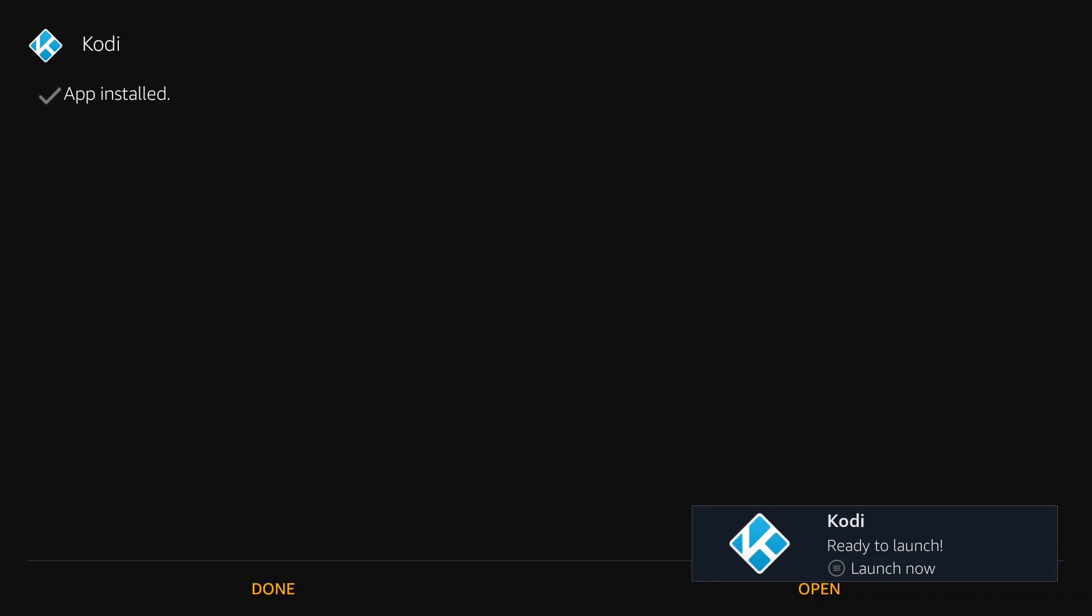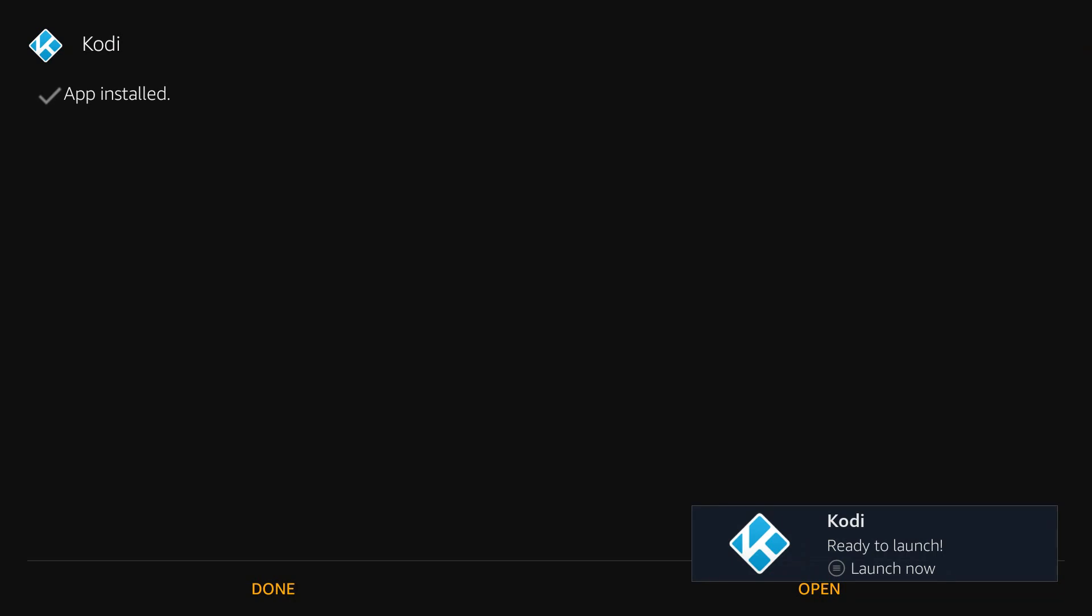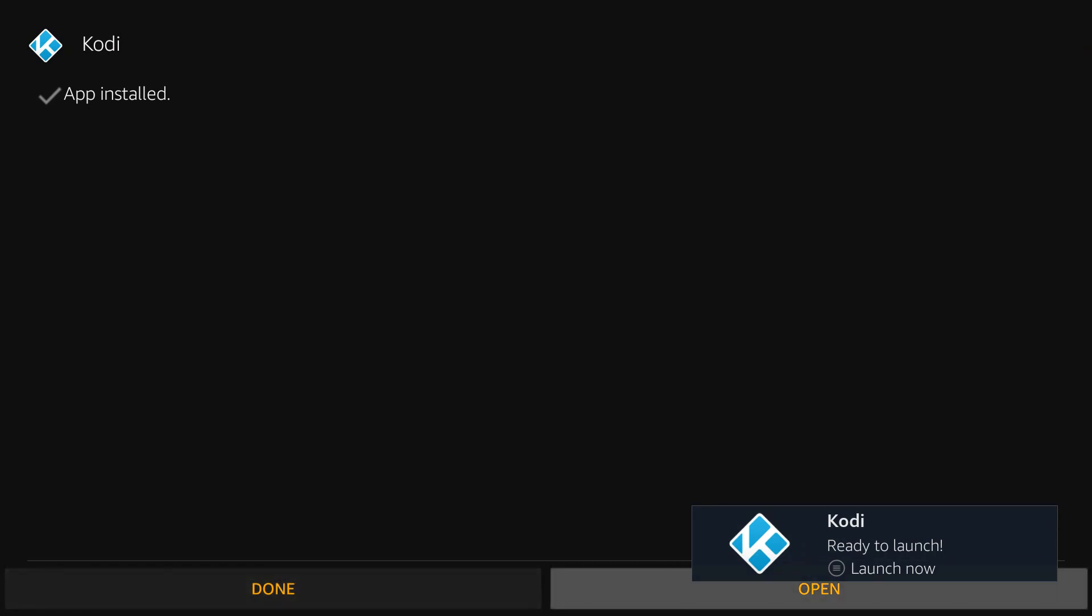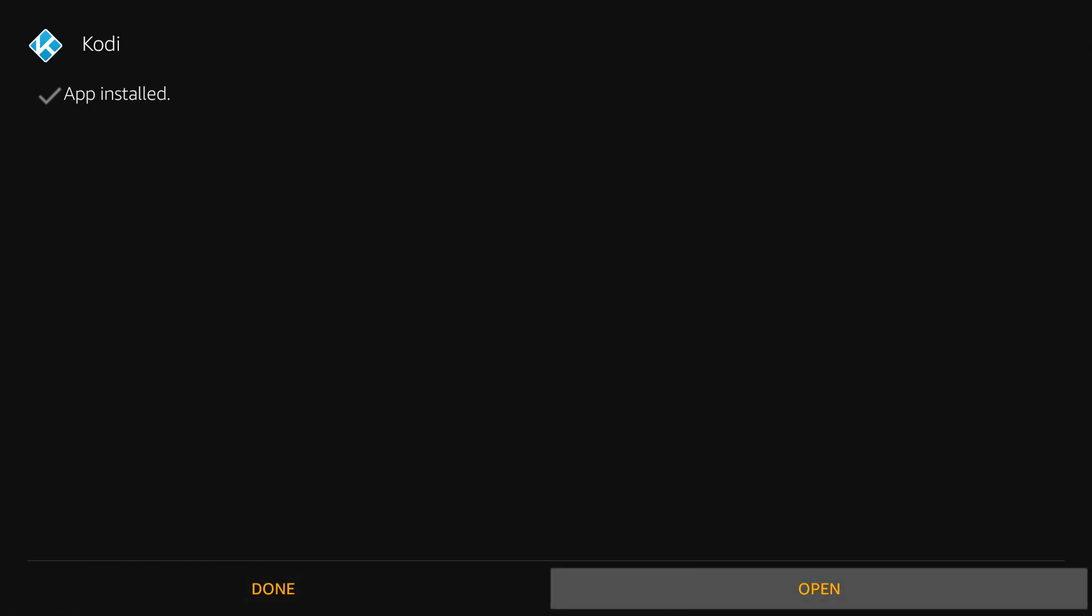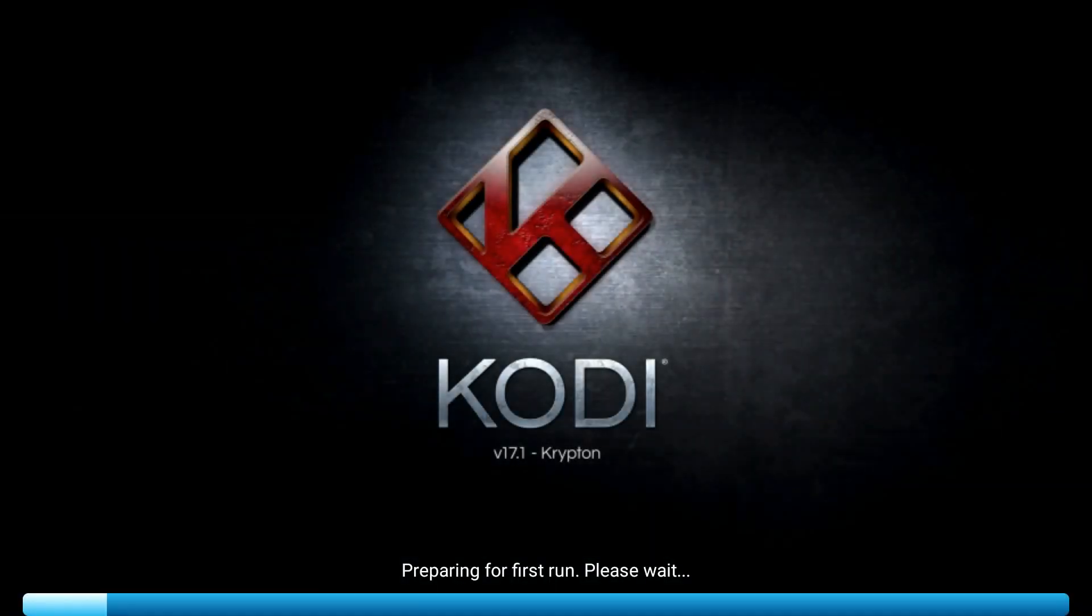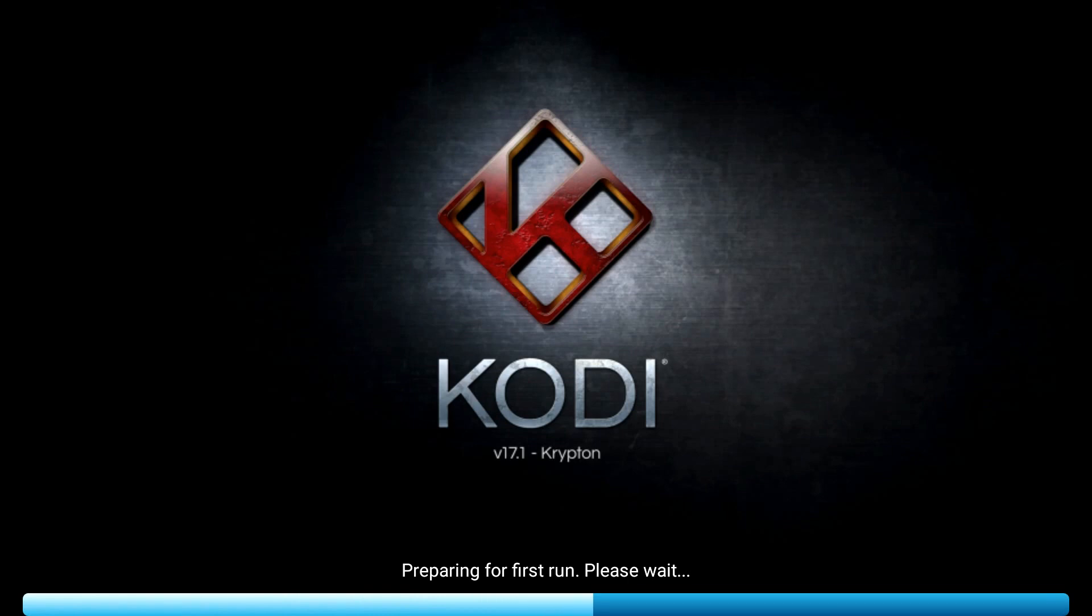All right. So finished installing. It only took about 20 seconds. Kodi ready to launch, it says on the Fire Stick. Just hit down and to the right. Press Open. And Kodi 17.1 Krypton. That is the latest build or the latest make of Kodi that there is right now.